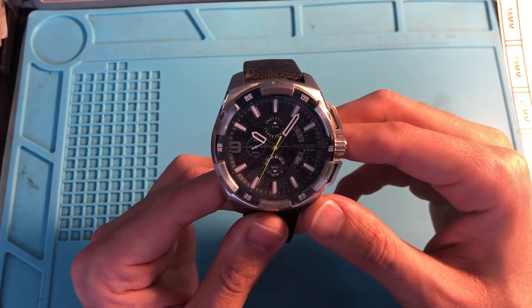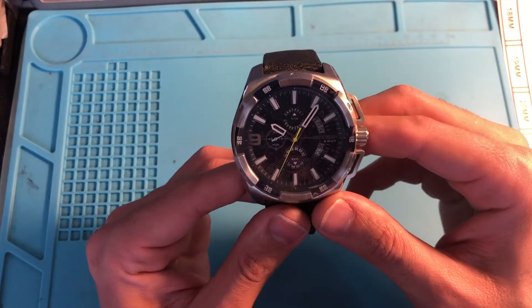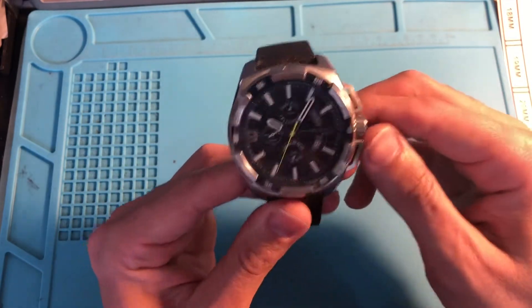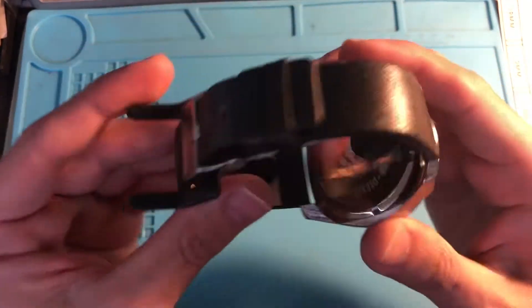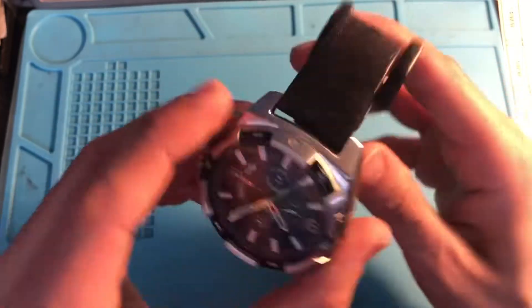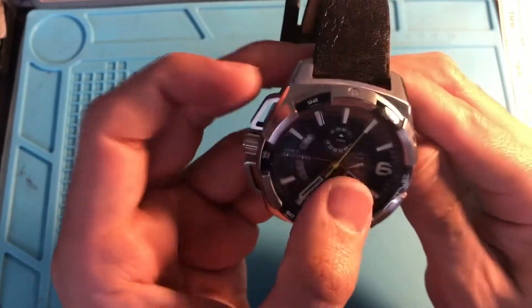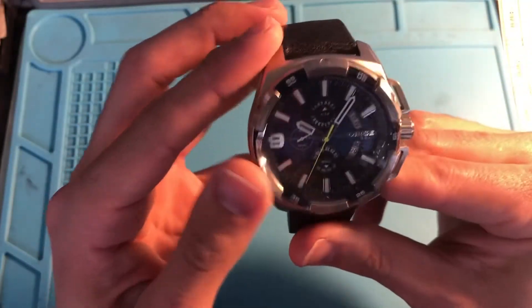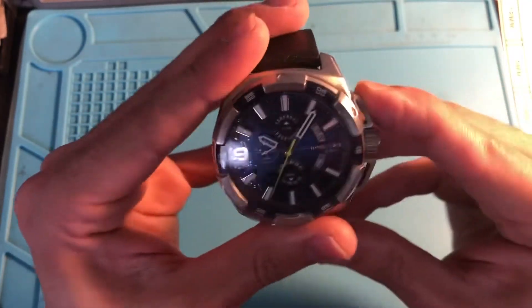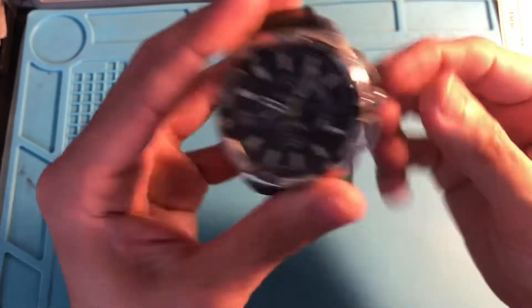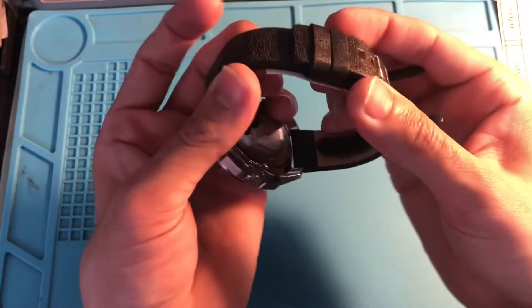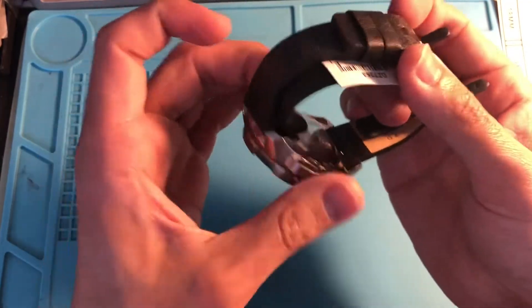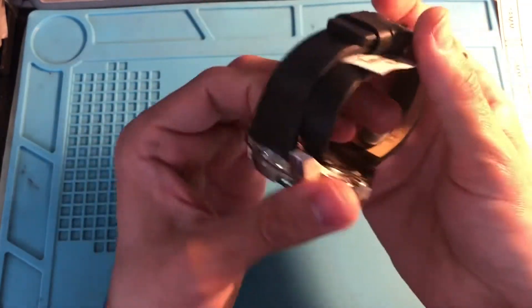Hey guys, quick video on how to change a Diesel watch battery. Very simple leather band, has the chronograph as well. Just change the battery really quick, it shouldn't take more than a couple of minutes.